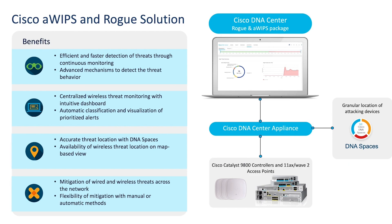Cisco's AWIPS and Rogue Management is a wireless security solution that can detect, locate, mitigate, and contain various wired and wireless rogue attacks in up to 27 threat signatures.